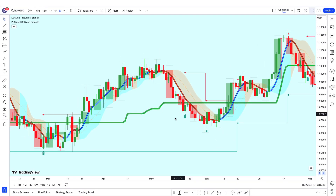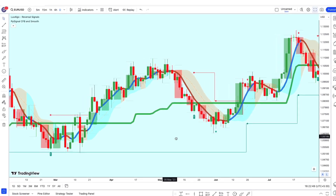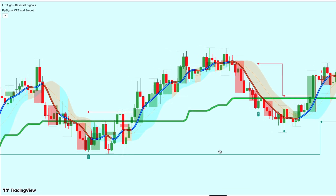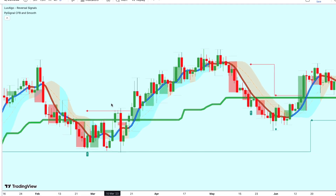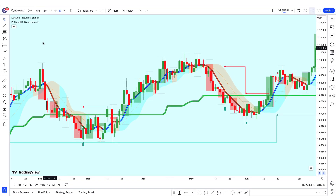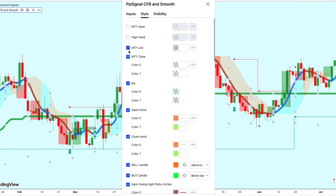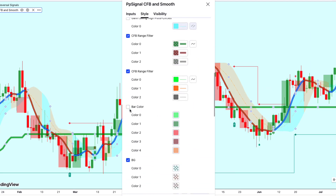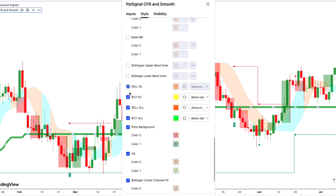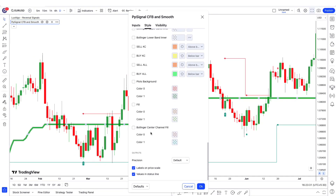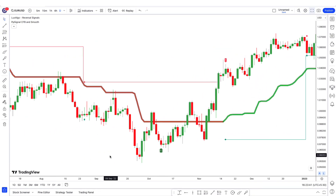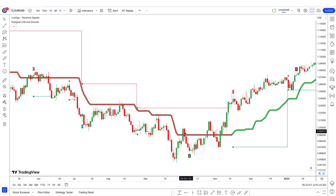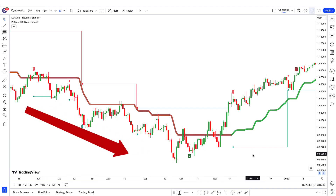CFB — Composite Fractal Behavior — is a supplementary indicator used to provide inputs into other indicators in your toolkit. The output of the CFB is price trend duration inputs. This output can be injected into standard indicators for the length inputs in order to make your indicators price-trend adaptive. Go to the indicator settings and hide all options except CFB Range Filter. When the PP Signal shows market price above the CFB and Smoothed indicator, the market will be in an uptrend; when market price is below, it will be in a downtrend. Let's now add another indicator to increase the win rate.